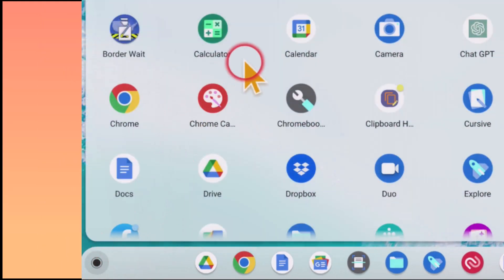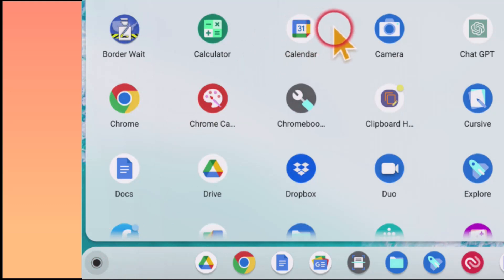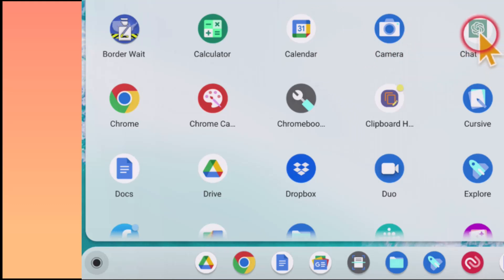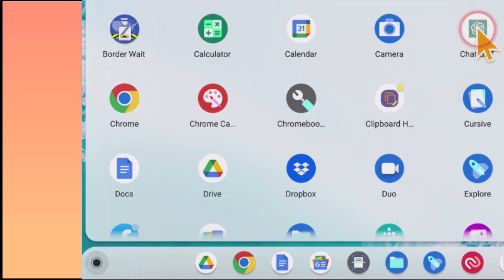And as we come down here, we're going to see that we have ChatGPT. And here is the icon that's going to launch us.